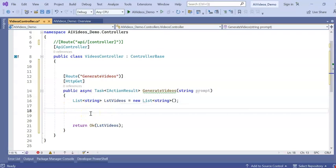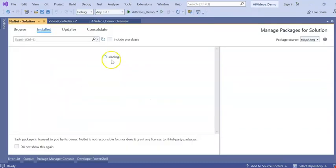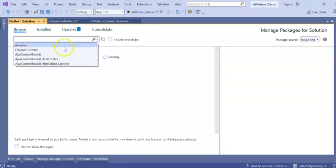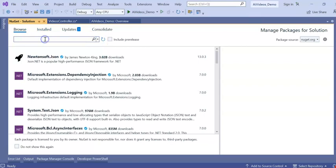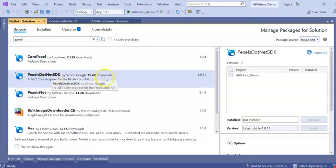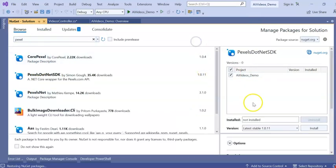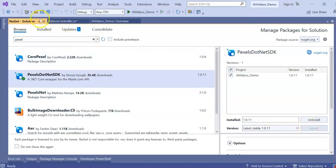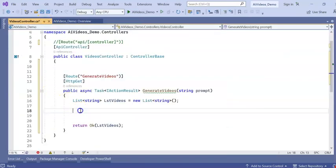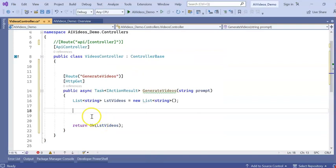Now my task is to write the code and use the Pexels API to generate videos. To do this, go to Manage NuGet Packages for Solution. In the browse section, search for 'Pexels .NET SDK', select it and install. It got installed successfully. Now we have our API key and we need to write our code.